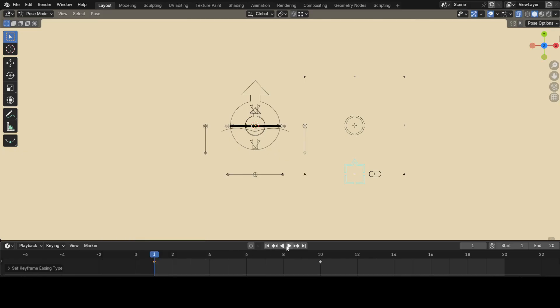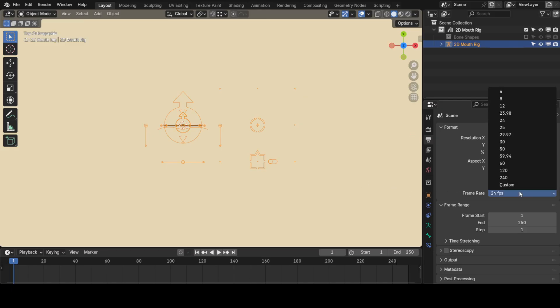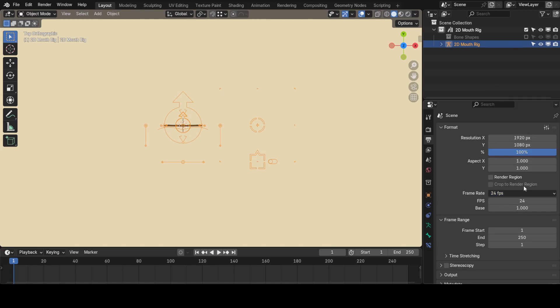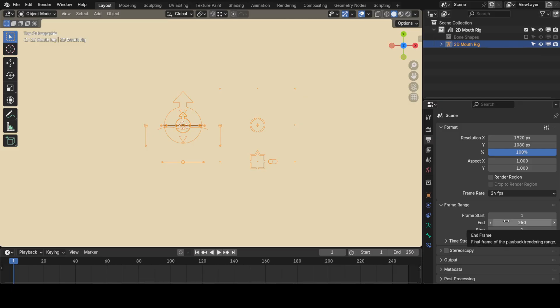If you want to change the frame rates of your animation, you can easily do that by going to the output properties, and clicking on frame rates, to change it to whatever frame rates you want to use. You can even use a custom frame rate. You can also change the frame range. By default, Blender animations end at frame 250, but you can change that by clicking on it, and dragging your mouse to the left or to the right. You can also change the starting frame, but I recommend that you don't do that, unless you know what you're doing.